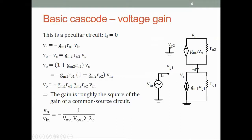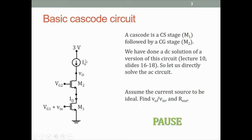So this is the small signal circuit. The input is at the gate of M1. This is the M1 small signal GM1·VG1, and VG1 is equal to Vin. RO1 is connected to M2, and M2 is a common gate stage. So the gate is at ground. The current source is GM2·Vs, where Vs is this voltage, and then RO2. This is a peculiar circuit because I have connected an ideal current source here, and in a small signal circuit an ideal current source becomes an open circuit. So the output node in the AC circuit is open looking up.